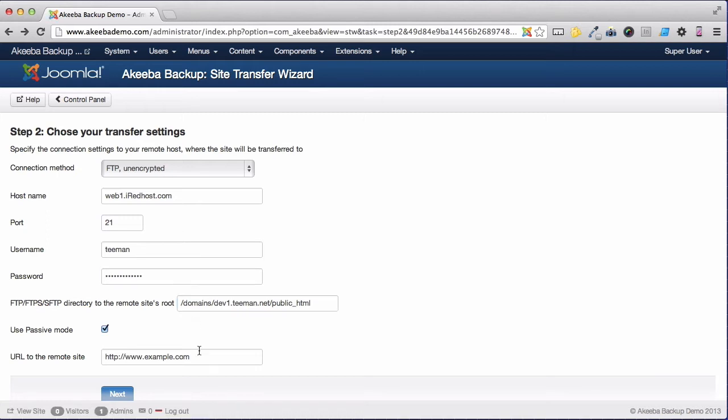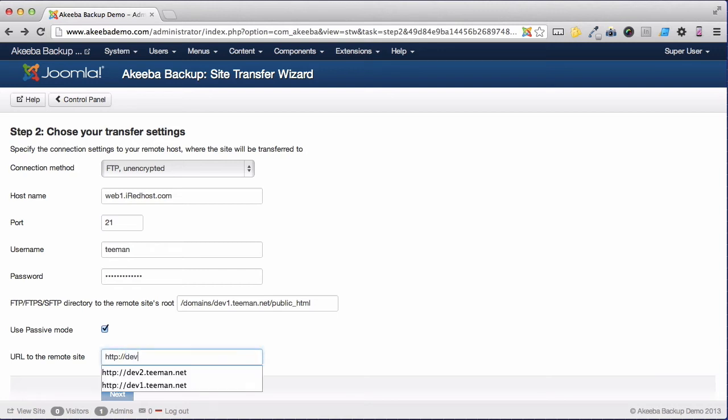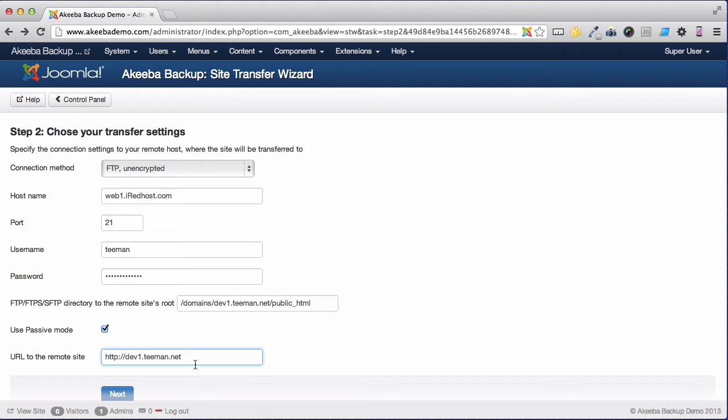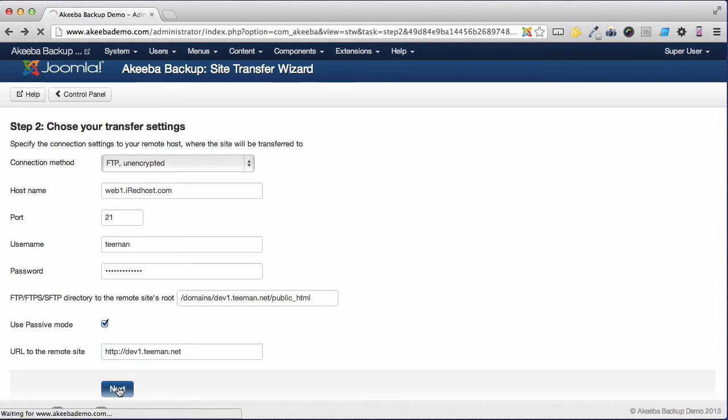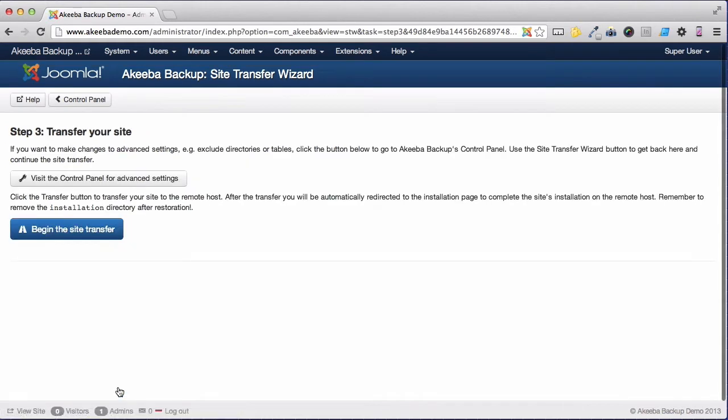Finally I need to enter the full URL of the new site. When all that has been entered click next and Akeeba Backup will check that you have entered everything correctly. As we haven't received an error message we know everything has been set up correctly and we can begin the site transfer.